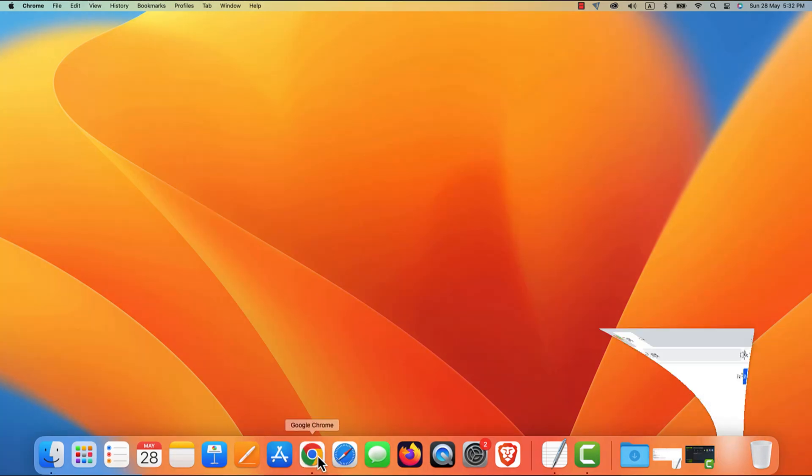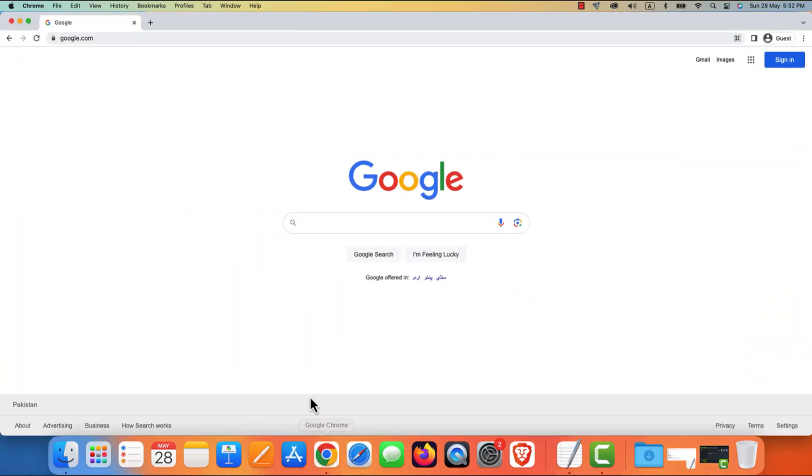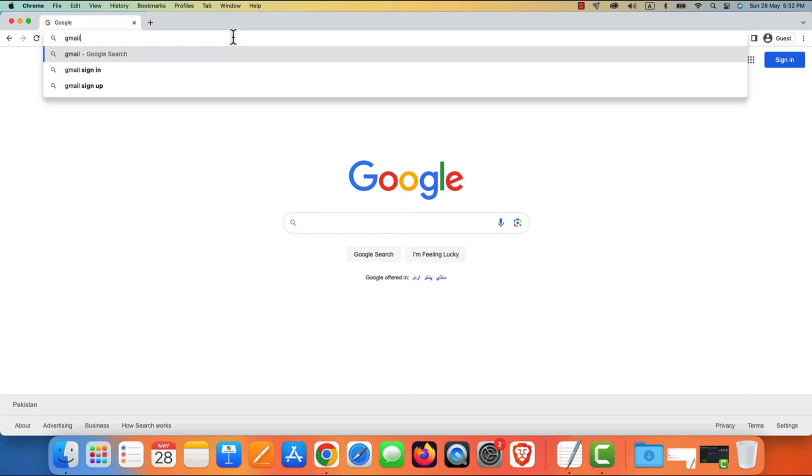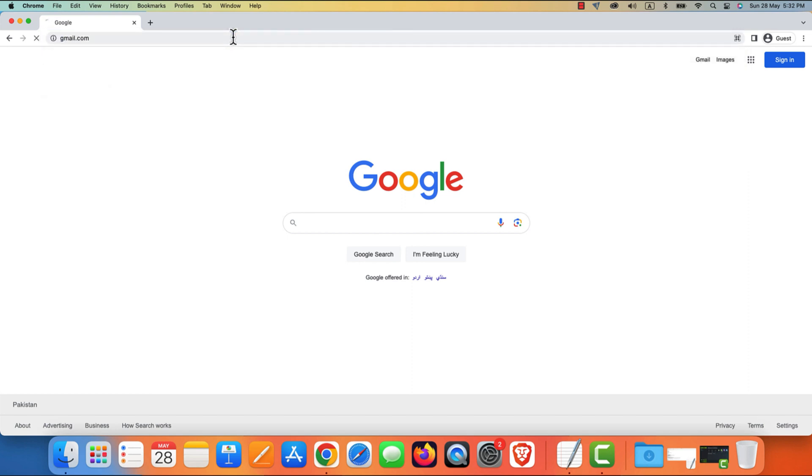Mozilla Firefox, Safari, or Microsoft Edge. Next, type gmail.com in the address bar at the top of your browser and hit enter.